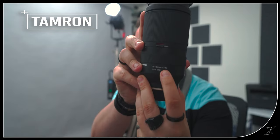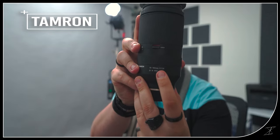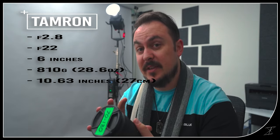First up the Tamron 70-180 and the max aperture as you can see right here is 2.8. The minimum aperture of this is f22 just like a lot of lenses. The length of this when it is all the way down at 70 is 6 inches. The weight of this bad boy sits at 810 grams, for those of us using ounces that is 28.6 ounces. That is a lot of weight but the minimum focus distance for this is actually quite good. It sits at 10.63 inches and for those of you in centimeters that is only 27 centimeters. That is intense.